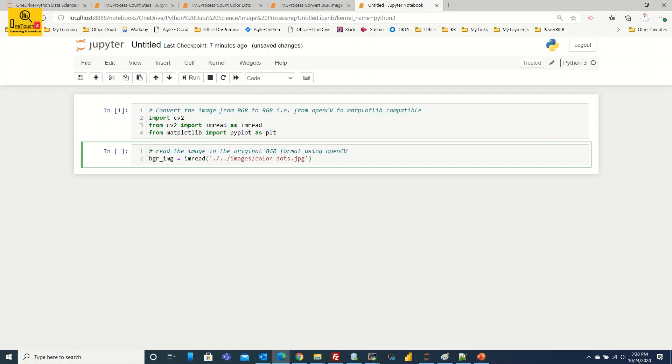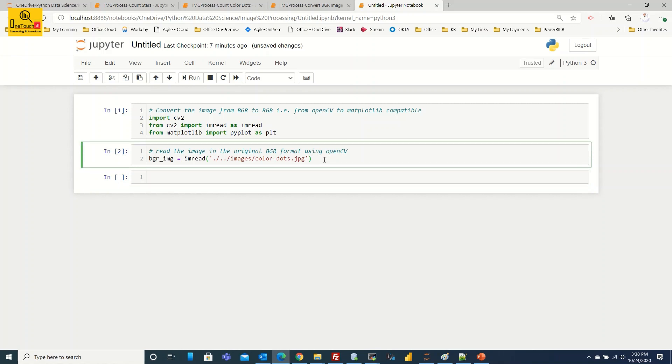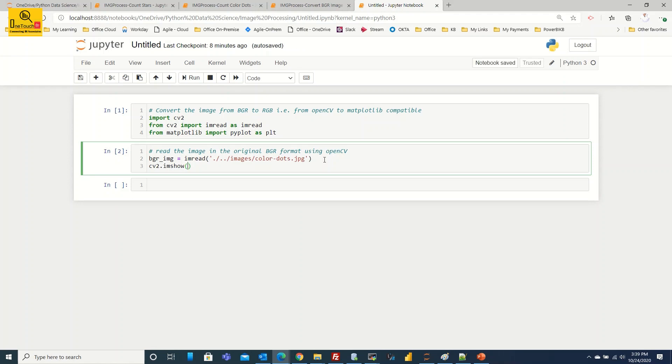If you're not sure about this image whether it's read properly or not, you can press shift and enter. If you're not encountering any error that means your code is correct. Now what I'm going to do is show the image using the OpenCV package with imshow functionality.